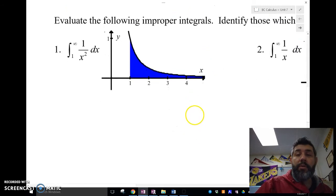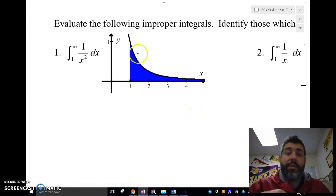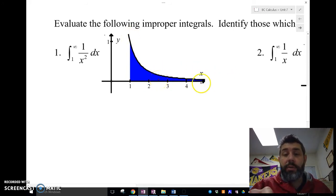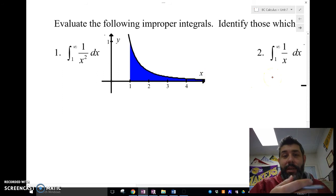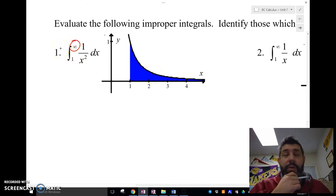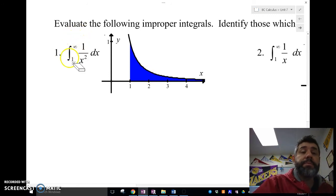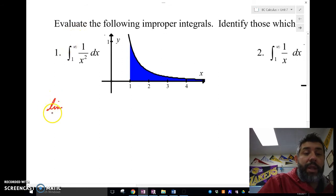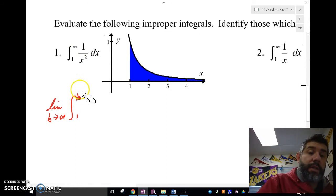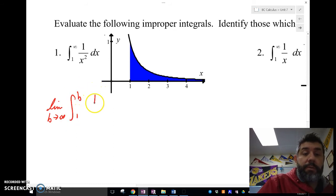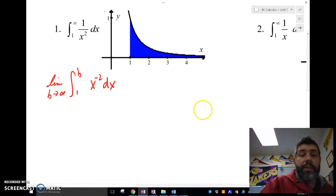Let's look graphically at what we're talking about. Take the graph of 1 over x squared, which has a horizontal asymptote at y equals zero. If I want to find the area under this curve all the way out to infinity, that gives me an improper integral. To handle it, I set up a limit: the limit as b approaches infinity, and I change that infinity symbol to b. You can use any variable, but b is easiest.